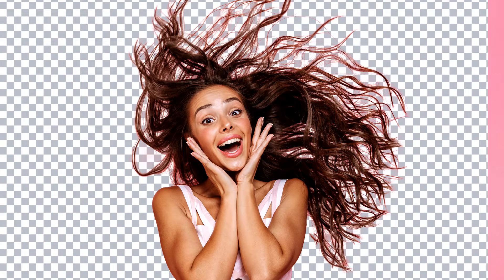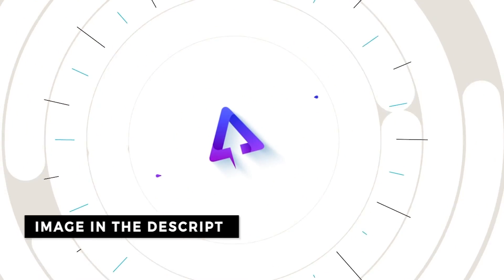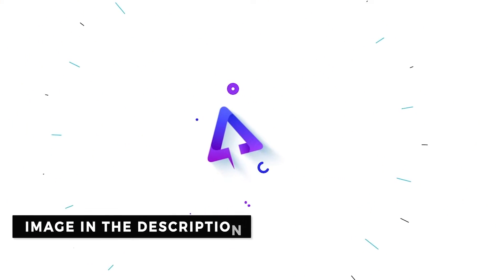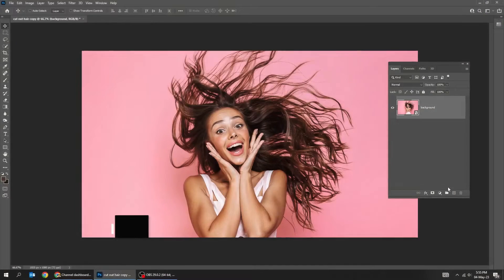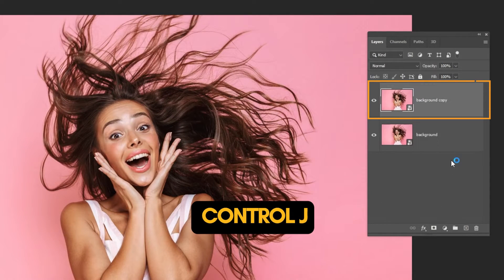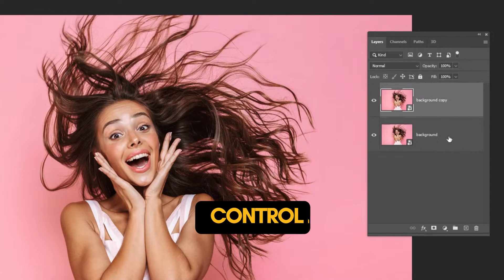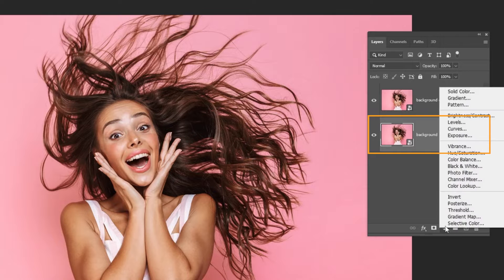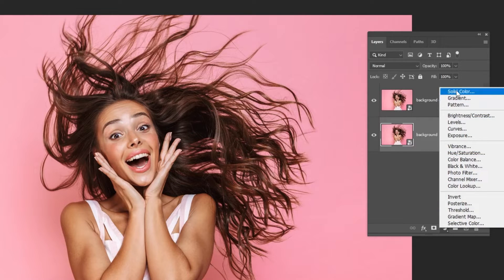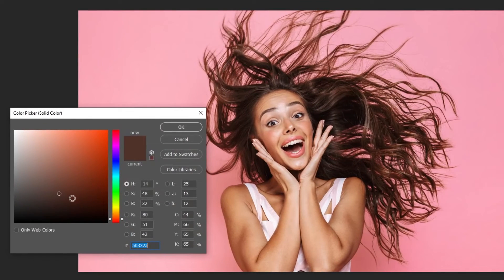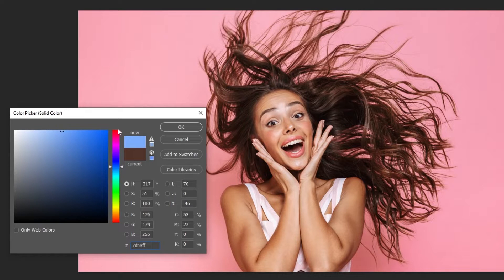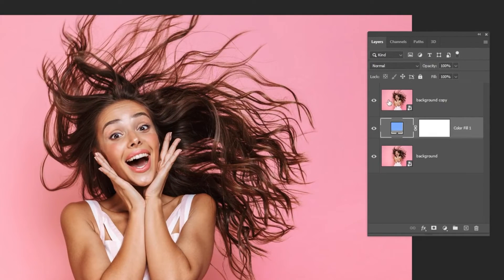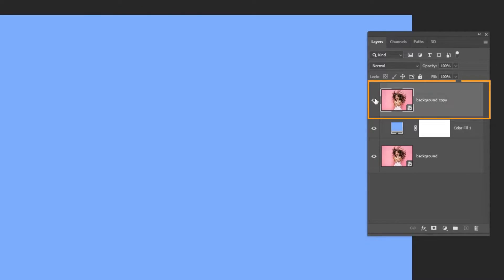Let me show you how to cut out hair in Adobe Photoshop. Duplicate the image layer by pressing Control J. Choose the background layer and let's add a solid color over it. Let's choose light blue color.